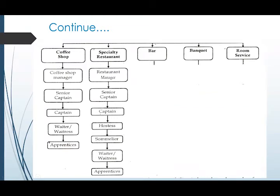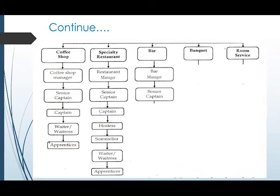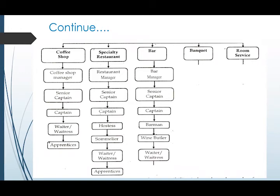The next outlet is the Bar, run by the Bar Manager. Under the Bar Manager we have the Senior Captain, who acts as supervisor. Followed by the Captain, the Barman who takes care of the bar, the Wine Butler, and the Waiters and Waitresses. Apprentices — again the Trainees — assist the waiters, waitresses, and Wine Butler to make sure operations are carried out properly.